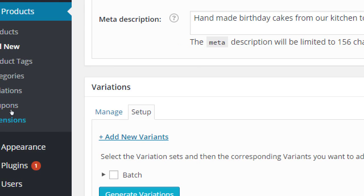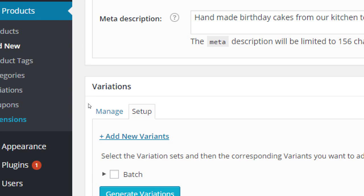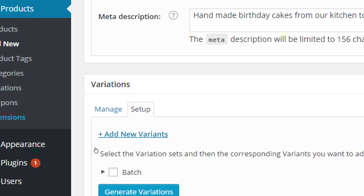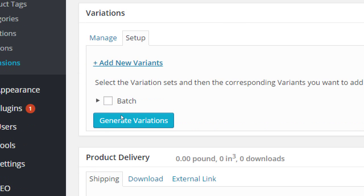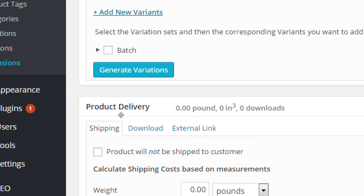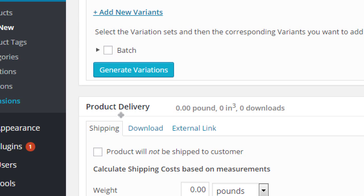Going down. Here we have variations. We don't have any variations for this product, so we'll skip it. But here's how we would add variations. It also needs more setup. We'll get back to it.